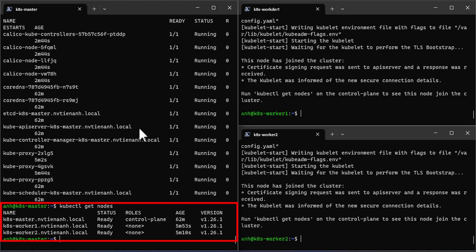Now we can say that our Kubernetes cluster is functional. That's all. In the next video, I will show you how to deploy an application on this cluster. Thank for watching and see you soon.